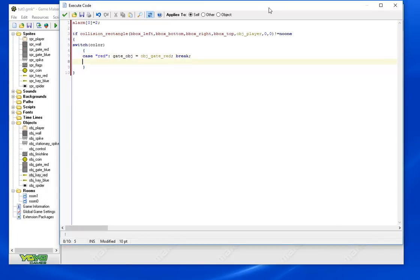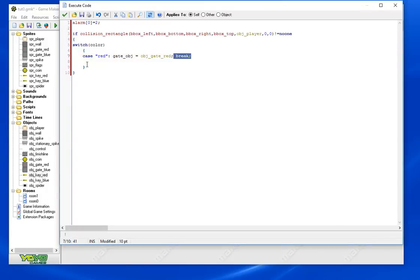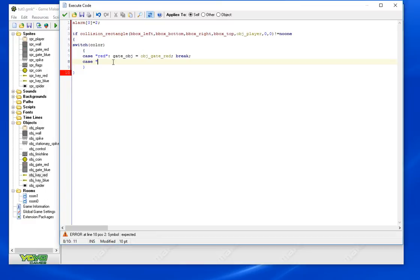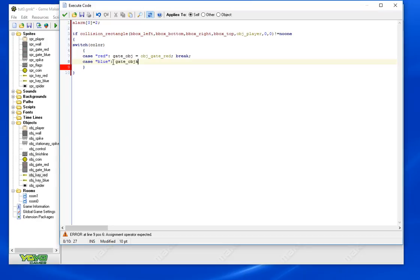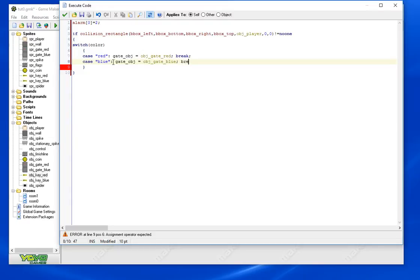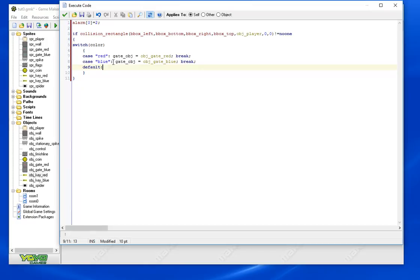Don't forget break. This essentially means that we're going to stop this execution and not go through the rest of the switch. You don't want to go through the rest of the switch. Case blue, gate_object equals object_gate_blue, break there.